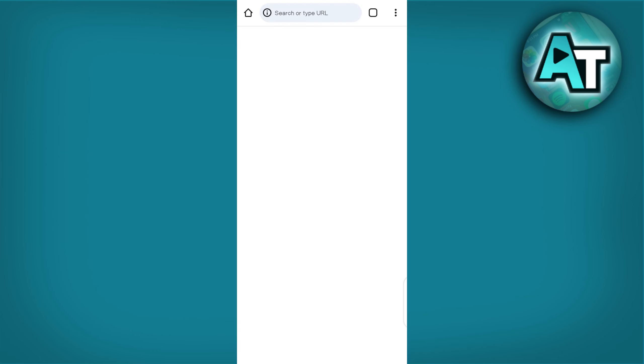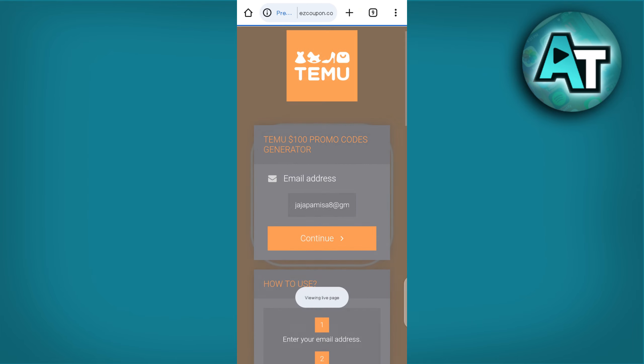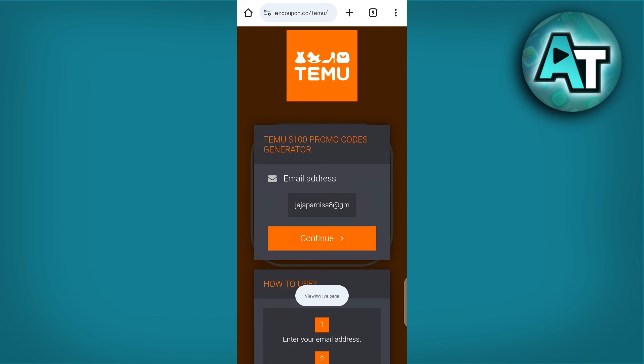First, visit the website easycoupon.co.tmo.com. Once you are there, enter your email address. I will enter mine so you can see exactly what to do.